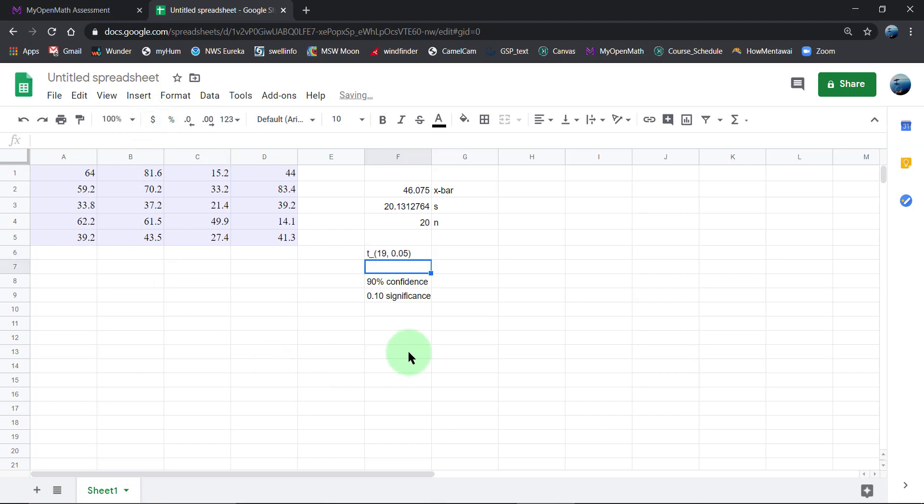When I go to the T table, I want to go to the column that says 0.05. So 19 degrees of freedom, because that's sample size minus one, and then the column that is half of 0.10, which is 0.05.